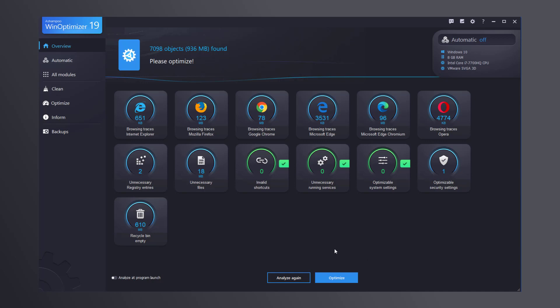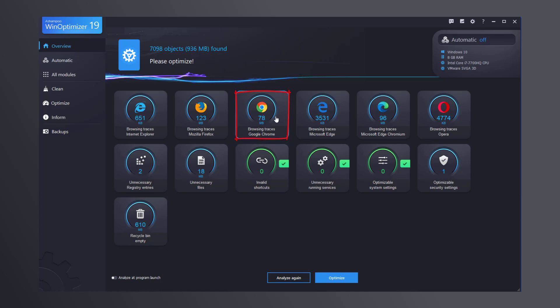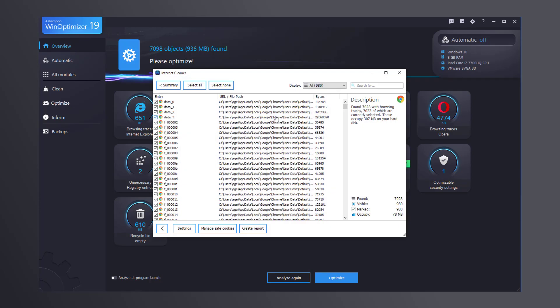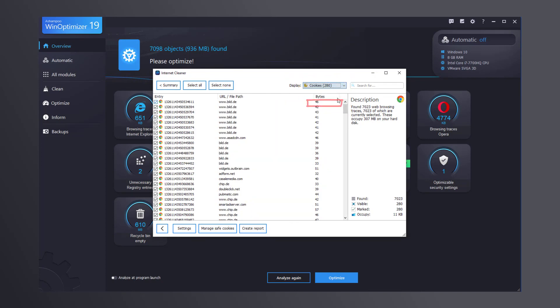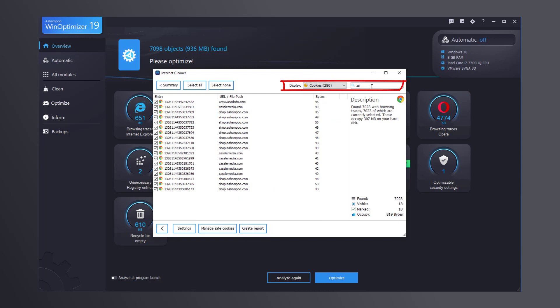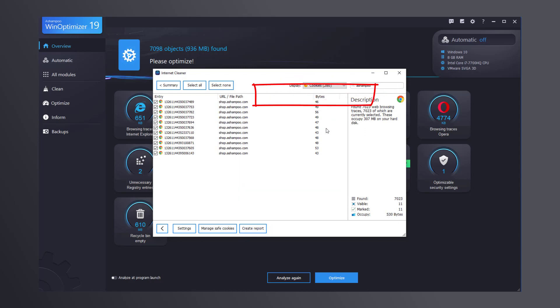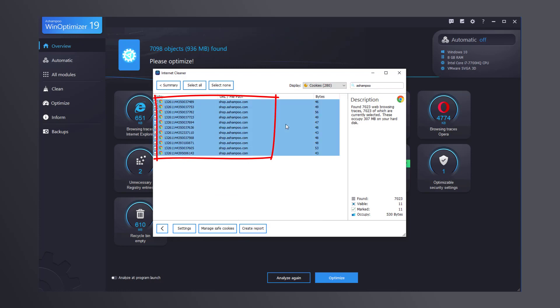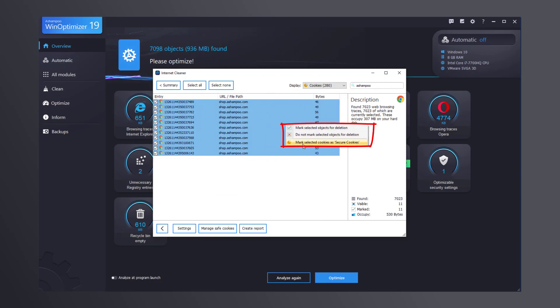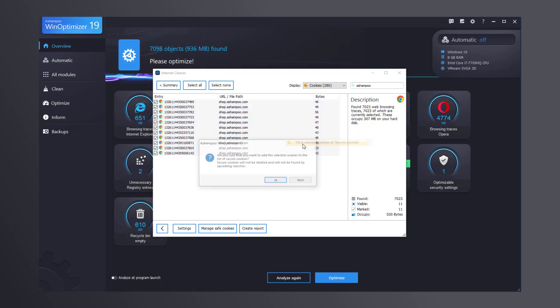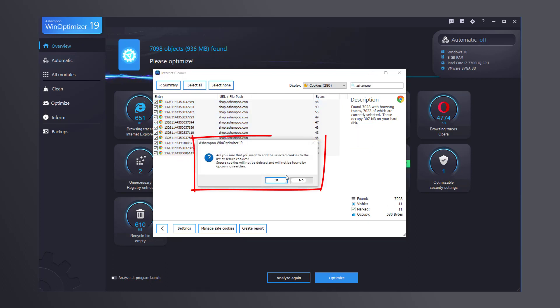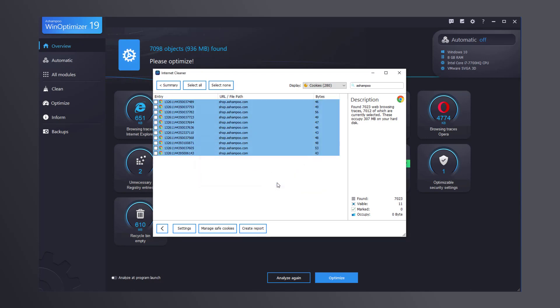To mark a cookie as secure, select your preferred browser, it doesn't have to be Chrome, and limit the search to cookies only. Then select the ones you wish to keep. In this example, I first search for Ashampoo and select the results. I then right-click the selection and select Mark selected cookies as secure cookies. I can then hit OK and close the window.